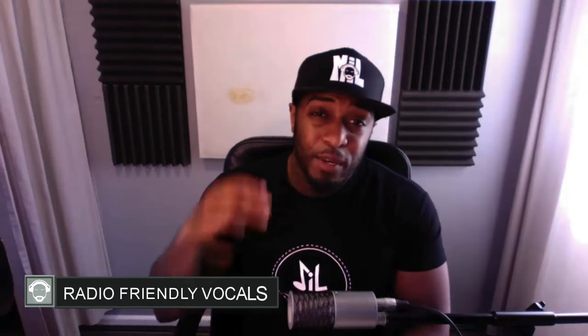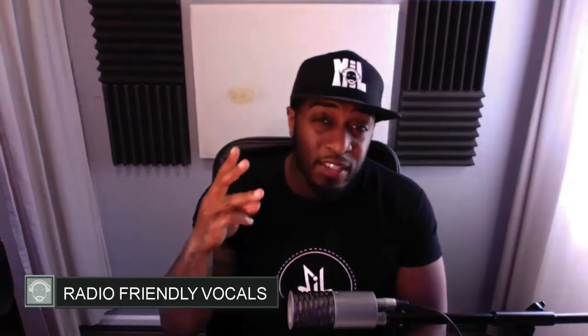What's going on, it's Casey from kc-sounds.com. Today's video I'm going to show you three ways to remove certain words out of your vocals and make it radio friendly.